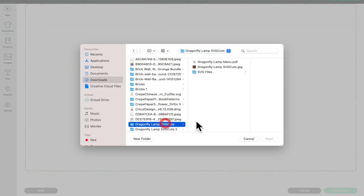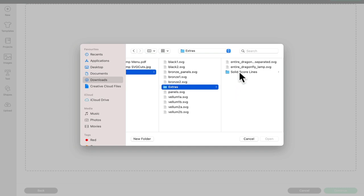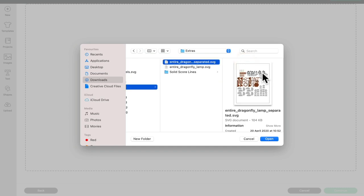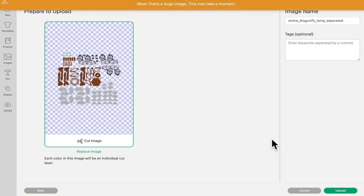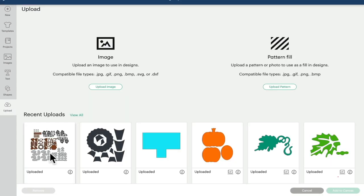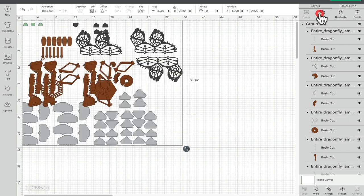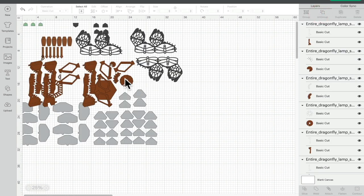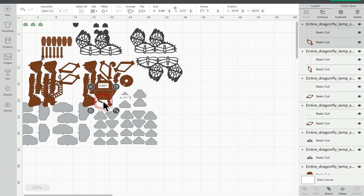I'm going to open up my Dragonfly folder and the SVG files. I'm going to go to Extras and I'm going to bring in entire Dragonfly separated and this is the perforated cut lines. We can then select Open. This is going to bring the entire file in. I can then upload. I'm then going to add that to my canvas. Now you can see it's currently all grouped together so we are going to ungroup it. But when we ungroup it everything becomes separate.